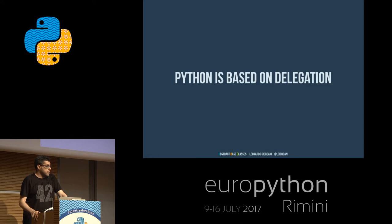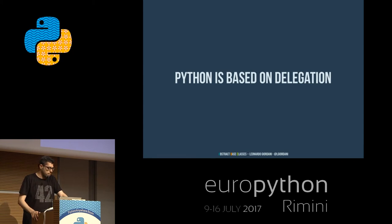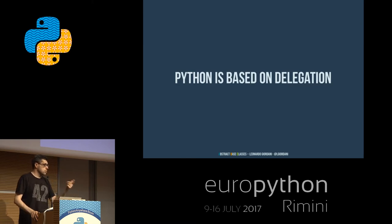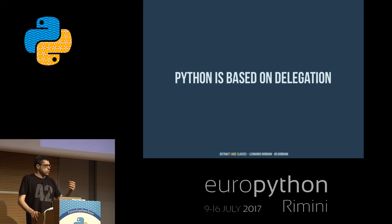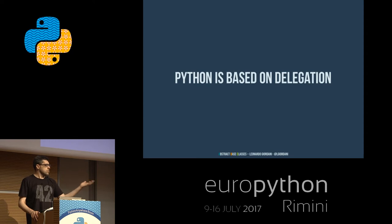Python is based on delegation — this is a very important thing to know. A lot of things in Python are implemented by delegating. For example, you are familiar with magic methods of Python, like __add__, __iter__, __contains__, and so on. This is delegation because the object itself — the class — provides a method that says 'yes, I can be added to whatever' or 'I can be sliced,' rather than Python core providing that code.